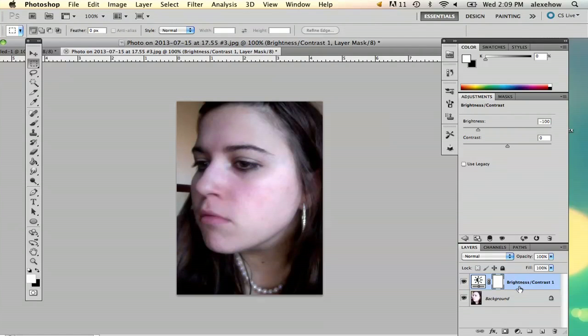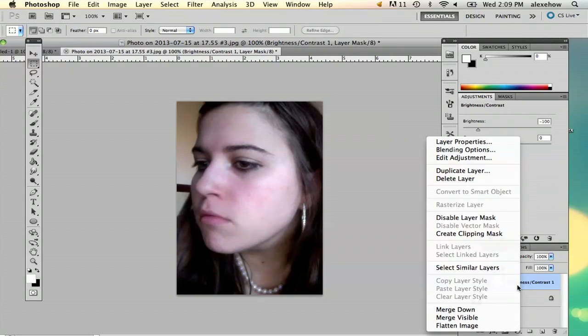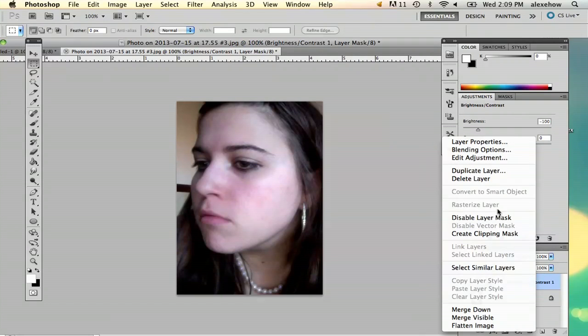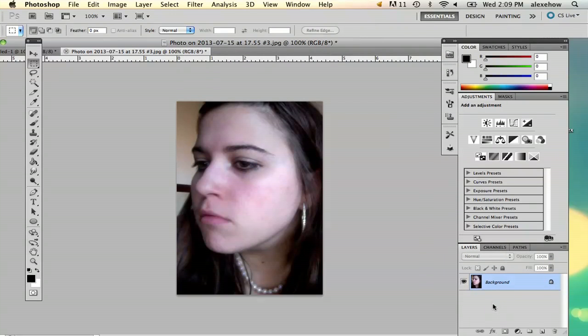And then once you've found the brightness you want, right click and merge down. And there is your fixed photo.